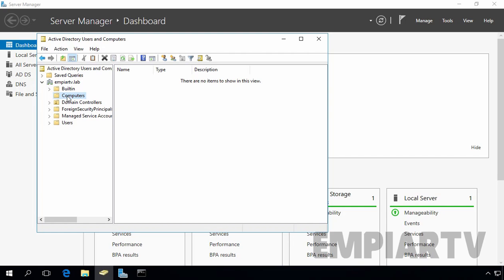So when we join any computer account to our domain, that time the computer account will store under these containers. For my installation, this isn't a big deal. The Active Directory domain administrator would simply move the computer account to the appropriate OU once the computer has been joined to the domain.